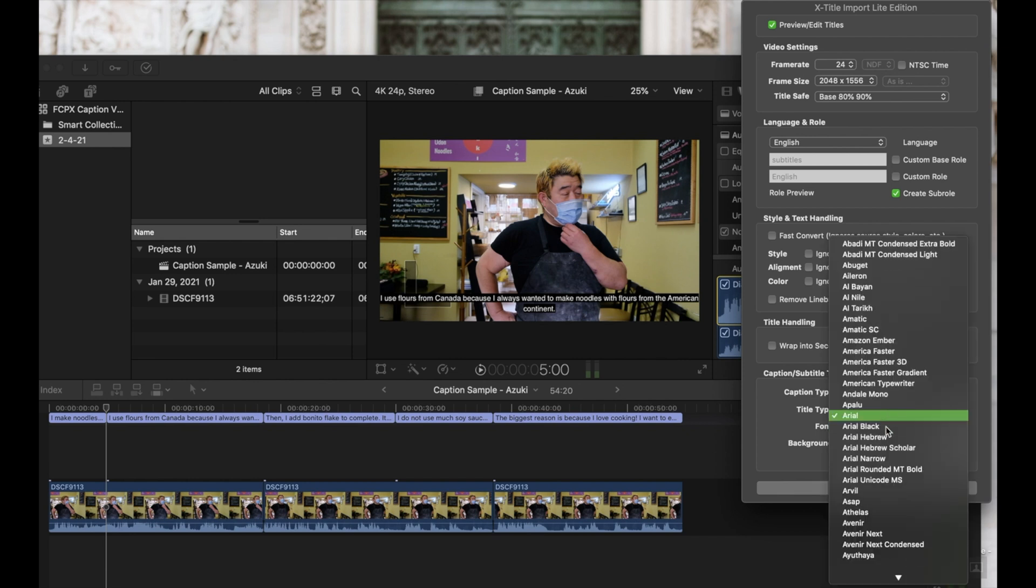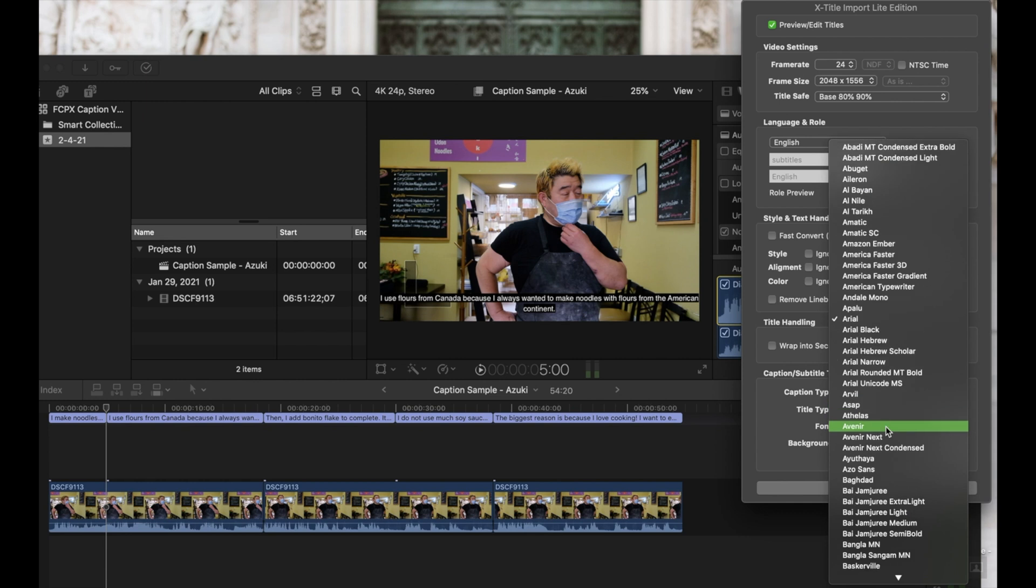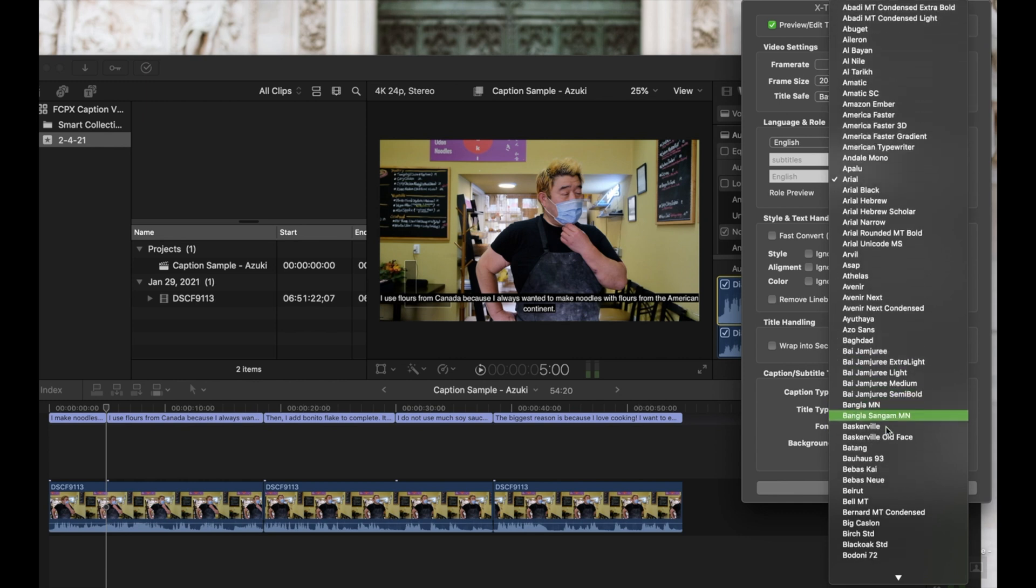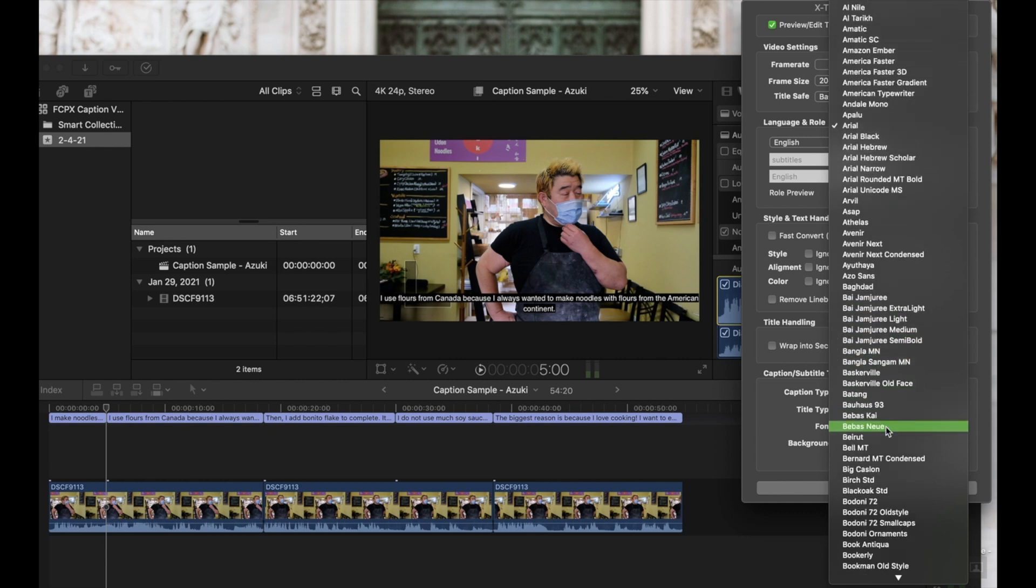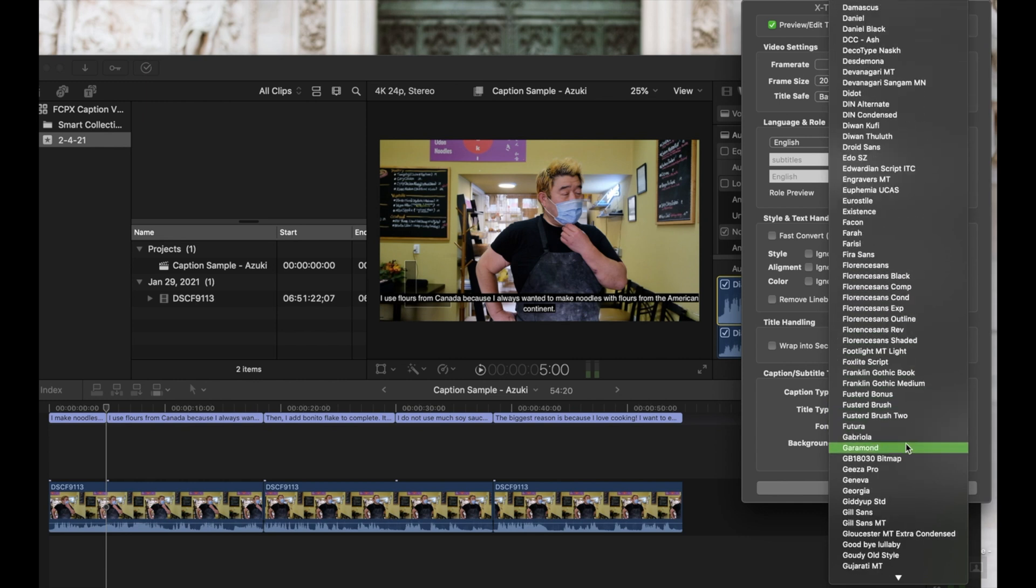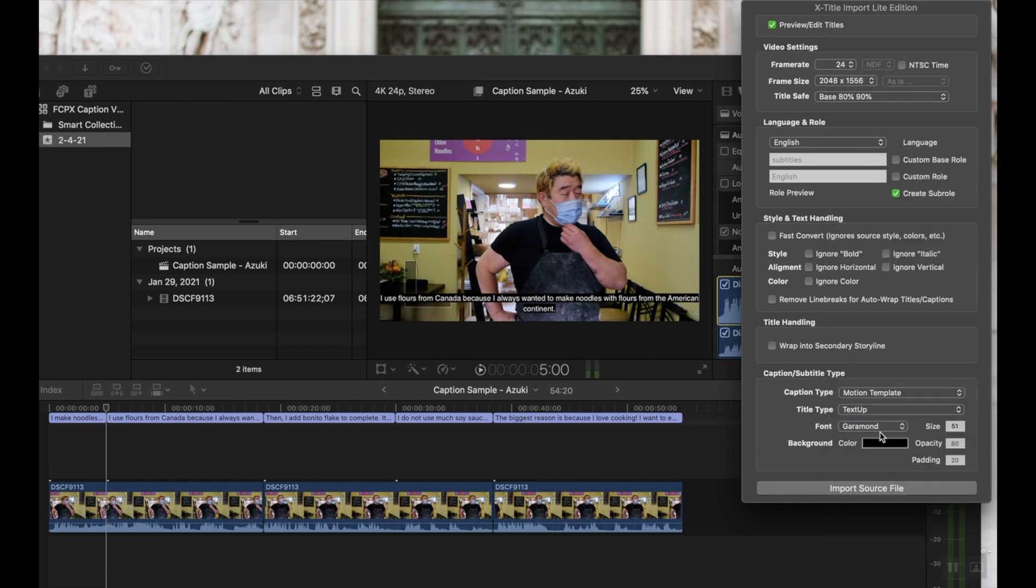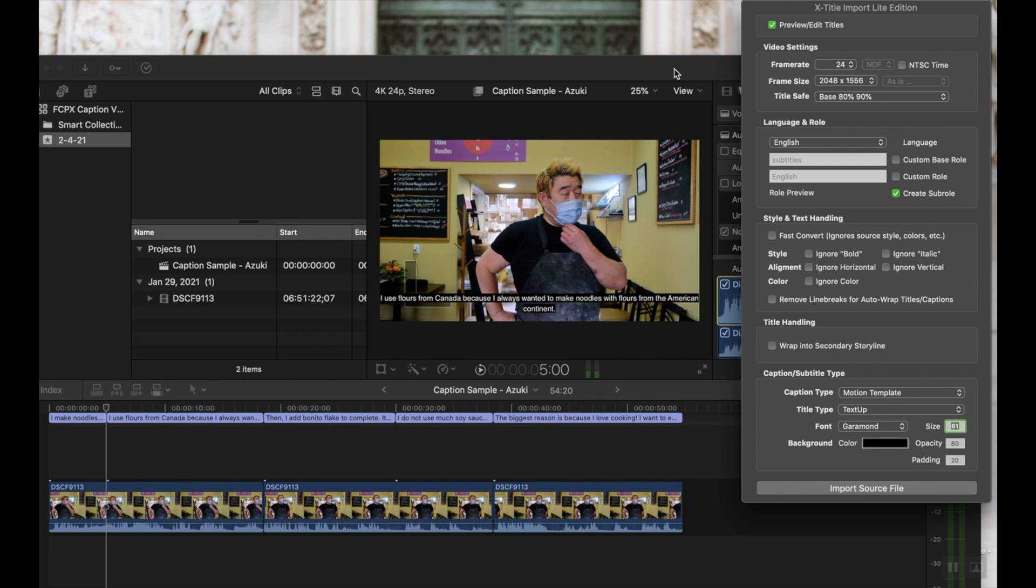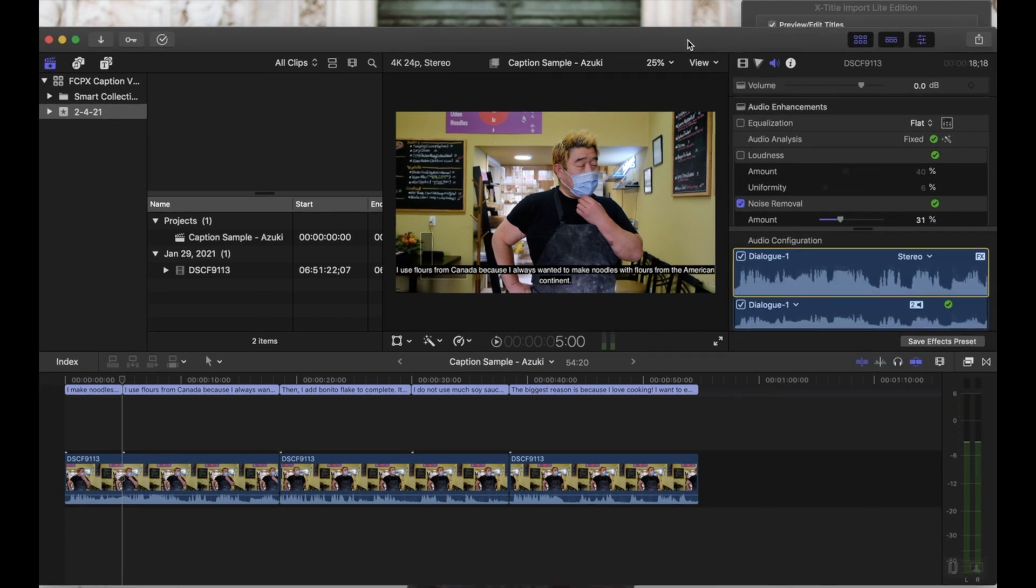The other thing I'll do is go down to this caption subtitle type area. And this is where you can choose the font. Let's be different and go with Garamond. Then also change the size. So for me, I like my size to be around 61. Opacity, 80 is great. Padding, 20 is fine. So these features you might have to experiment with to figure out what values are going to be best for you. But this works really well for me.